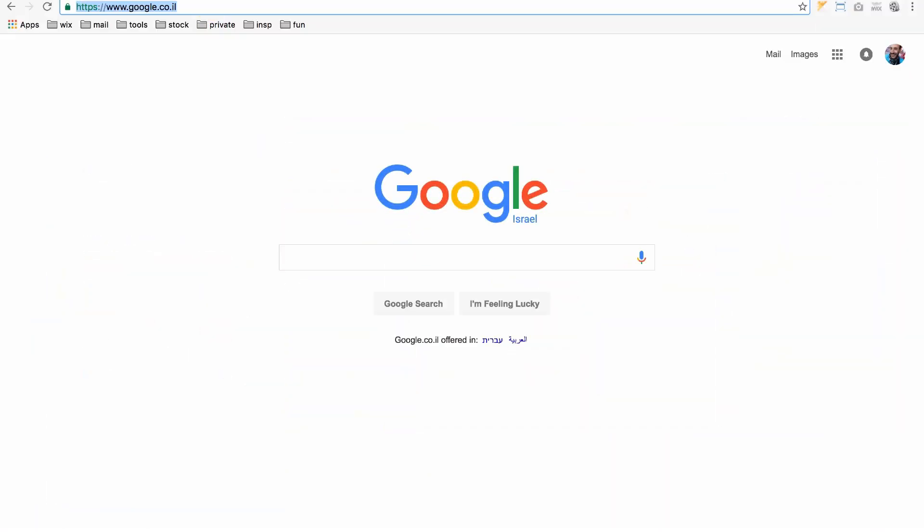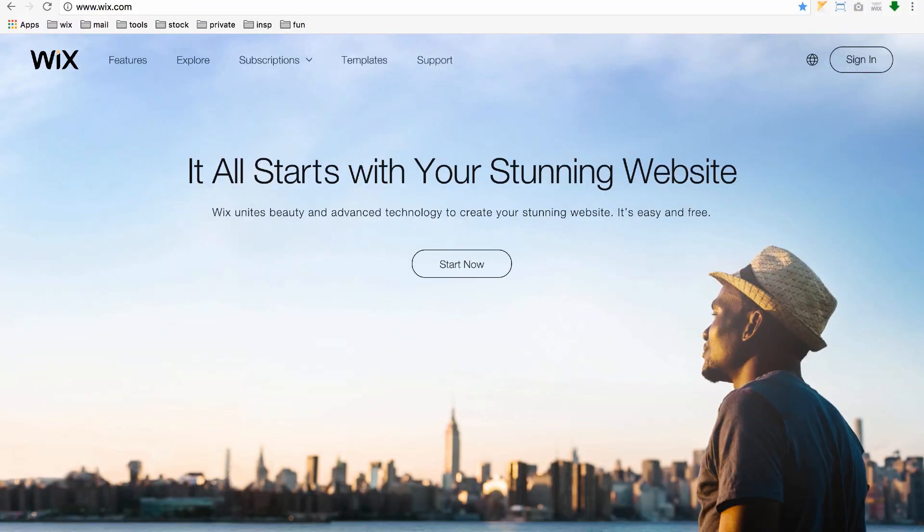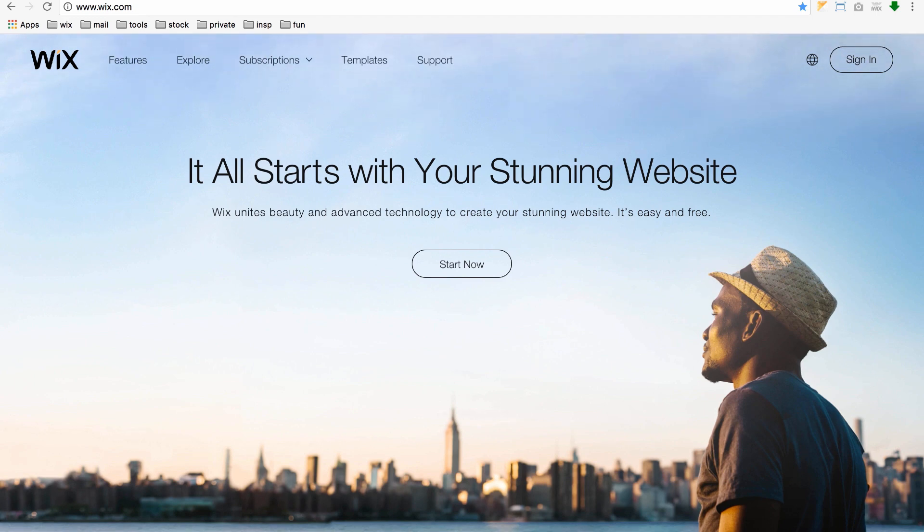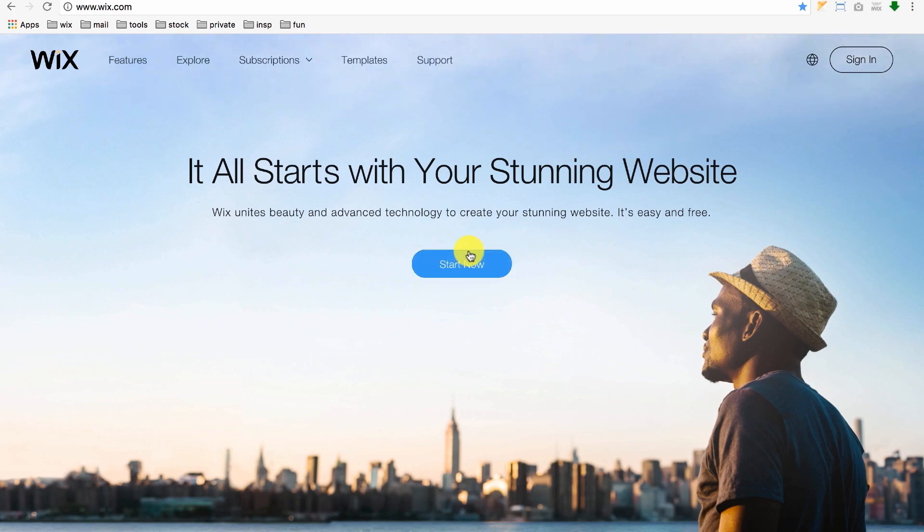Go to their website at Wix.com. You can create a website for free or upgrade to their premium version, but with the free version, you get pretty much everything you need. To begin, click Start Now.